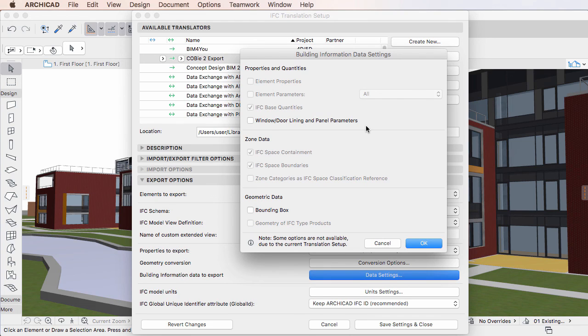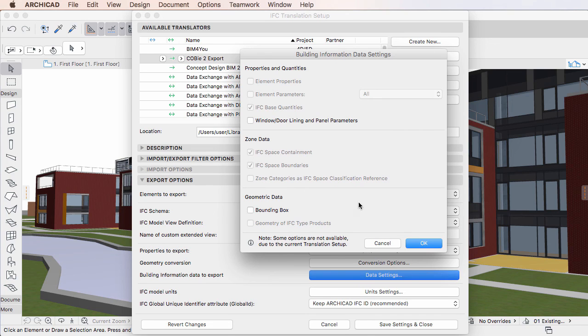With these new additional IFC translation options, ARCHICAD 20 can now better comply with the element parameter saving and inclusion requirements of the various IFC Model View definitions.